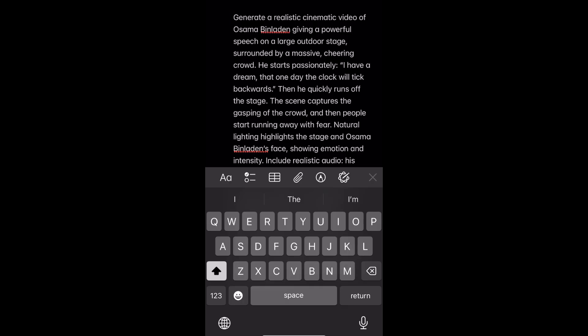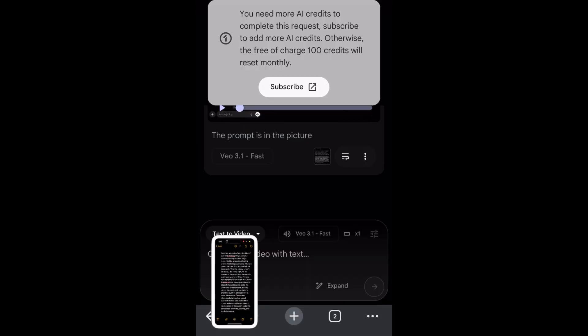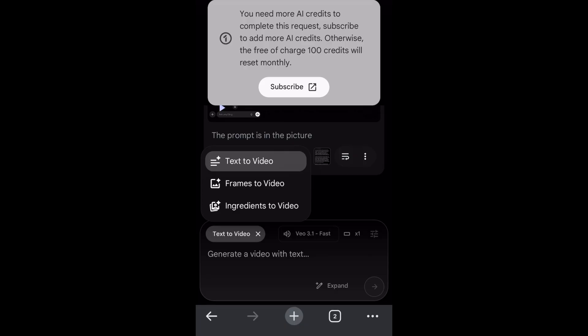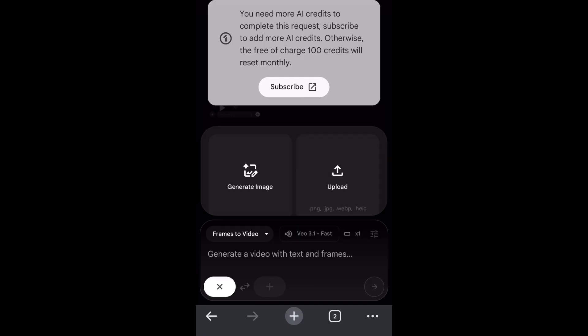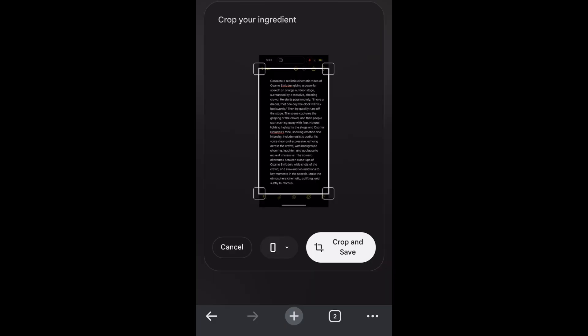This is what you need to do — take a screenshot of this, it's very important. Obviously it's not going to work for me here because I've done it before and I don't have enough credits. You need to click on the button where it says text to video, and choose frames to video because we're going to be importing the image. Click on that, then click the plus button, then click upload, then click photo library, and then click on your image.